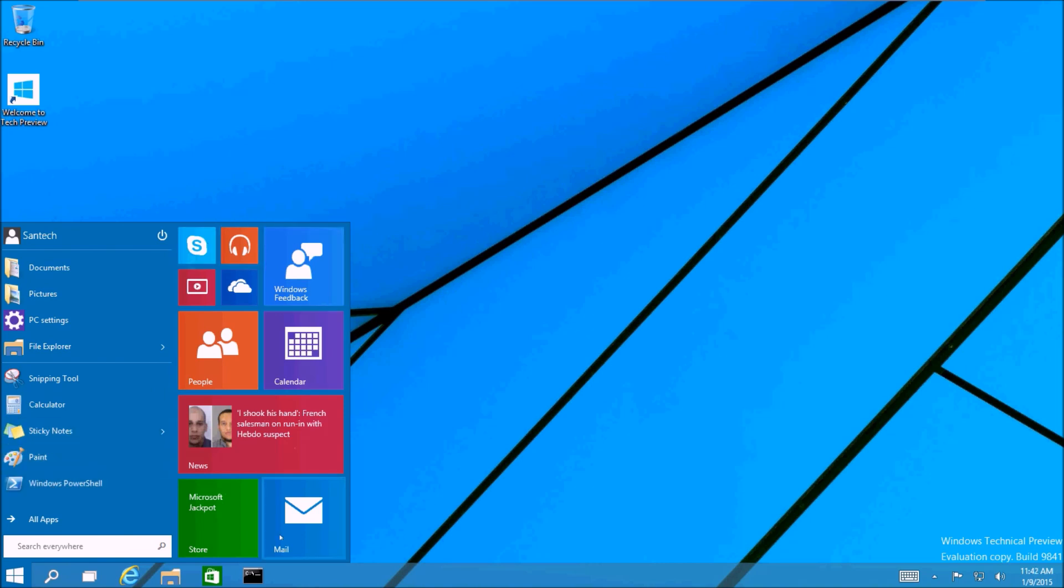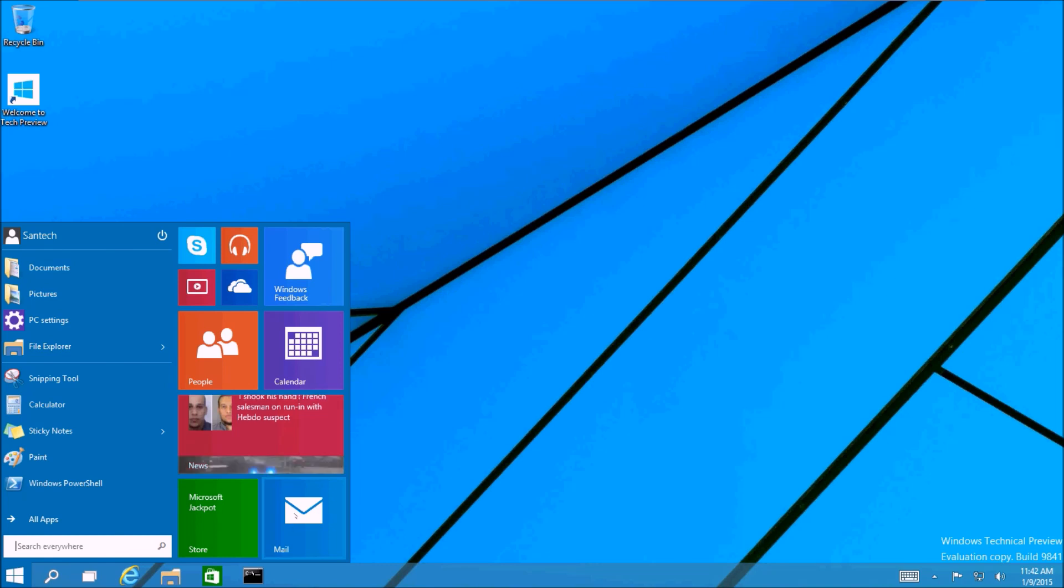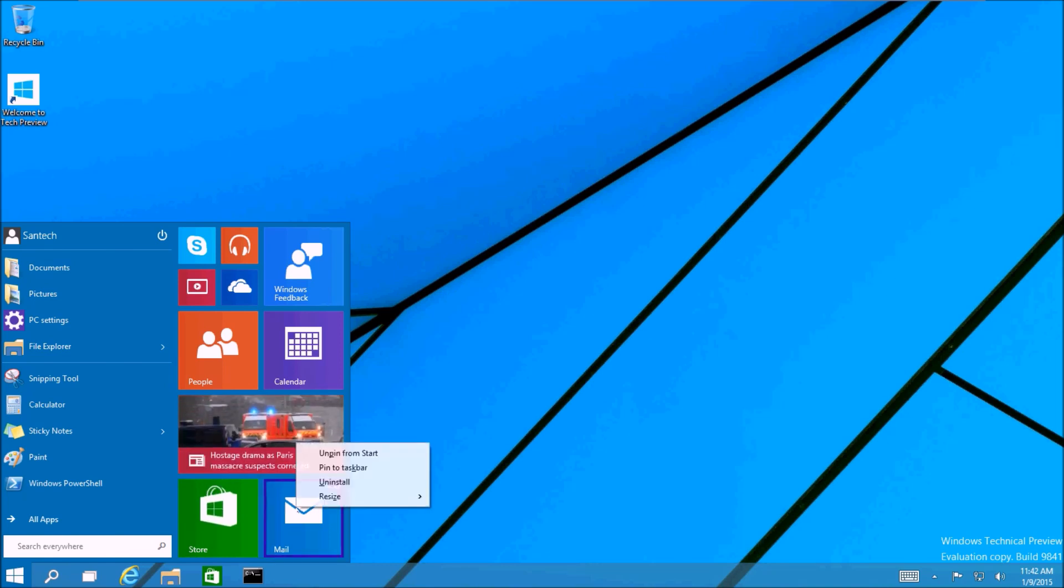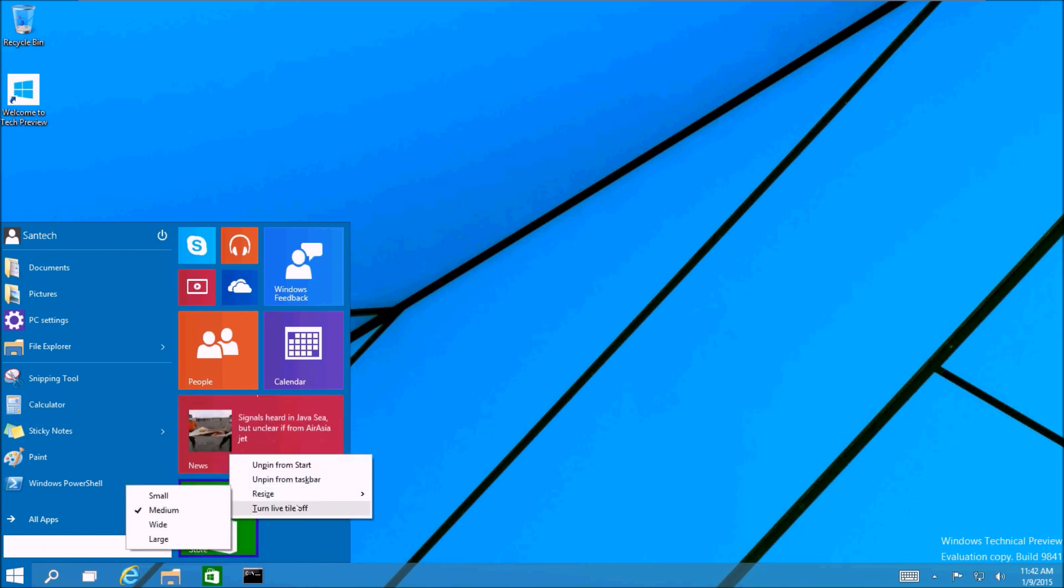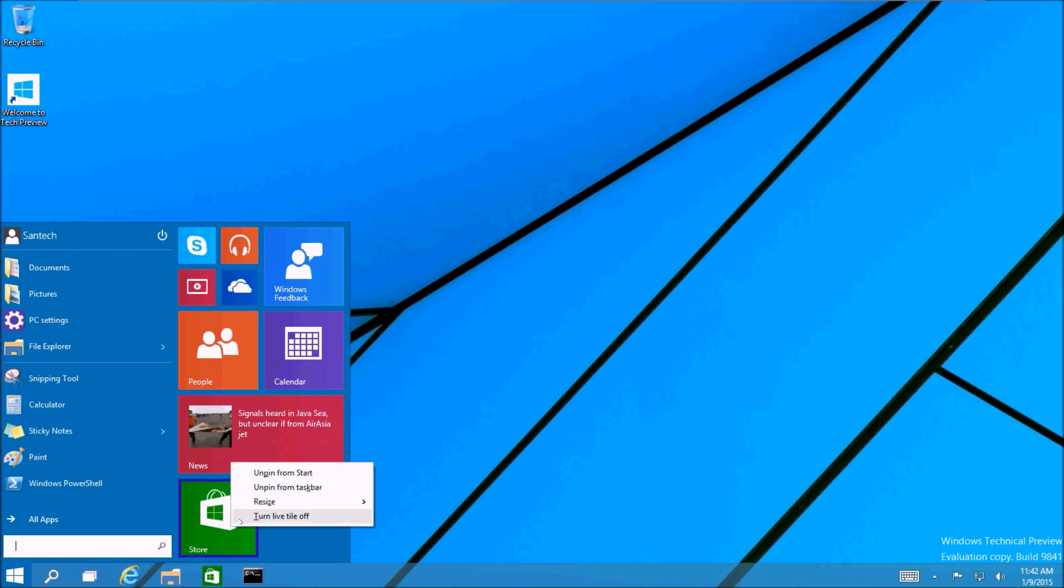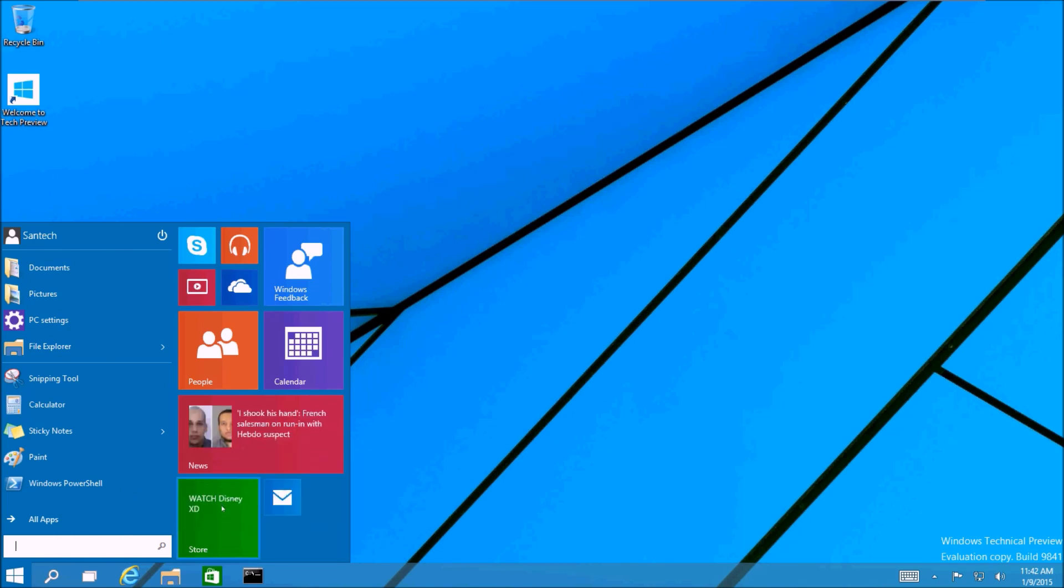Now we have a new feature to the start menu. You can actually pin tiles to the start menu. This is really cool. So you can actually resize them if you like. You can turn them off. You can uninstall them as well from right here from the start menu.